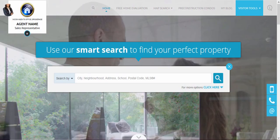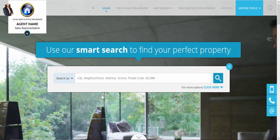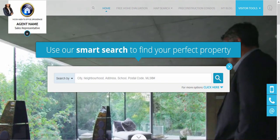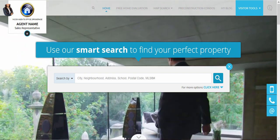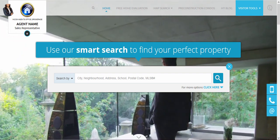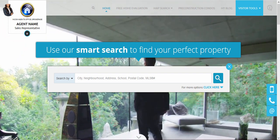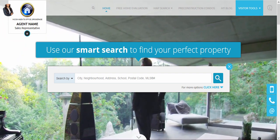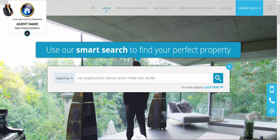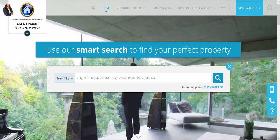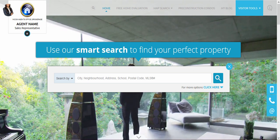Welcome. In this tutorial, I'm going to show you an introduction into the new map search available on your INCOM website. Keep in mind this new map search has already been enabled and is available for prospective buyers and visitors to your website.